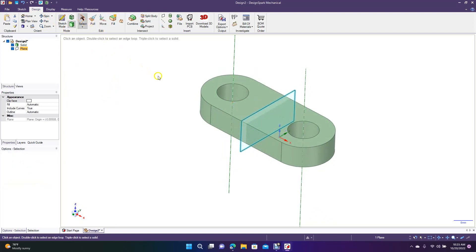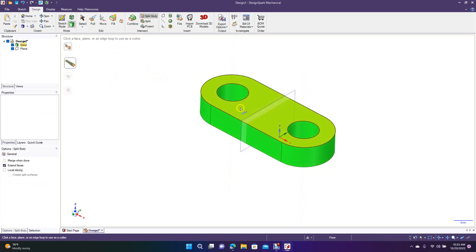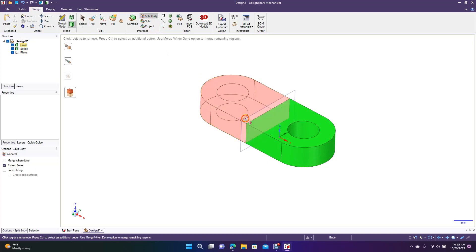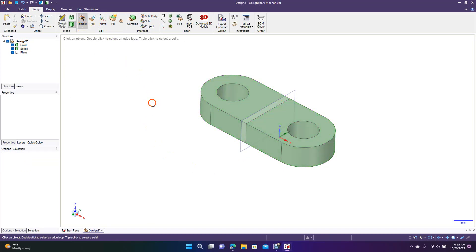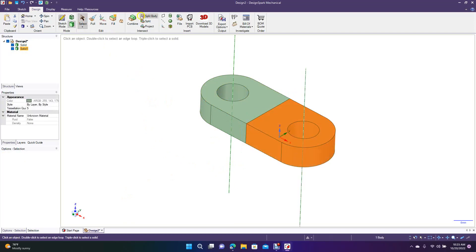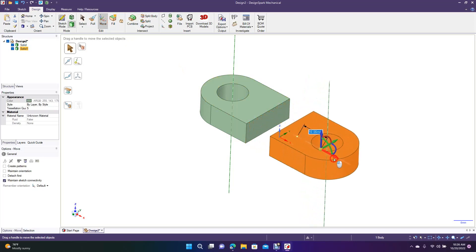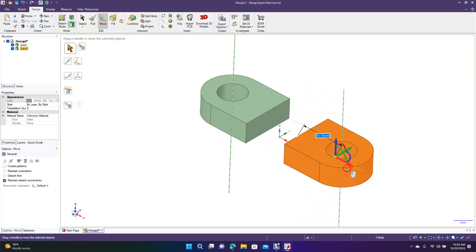Click off, then go up here to split body. Select this body that we drew, then select the plane that we just put there. Now you can see it's two separate parts — hit select. Now we can get rid of this plane, we don't need it — delete. Multiple click on this until we have the part selected, then go to move, grab the red, and slide this out of the way 15 millimeters — type in 15 and hit enter.